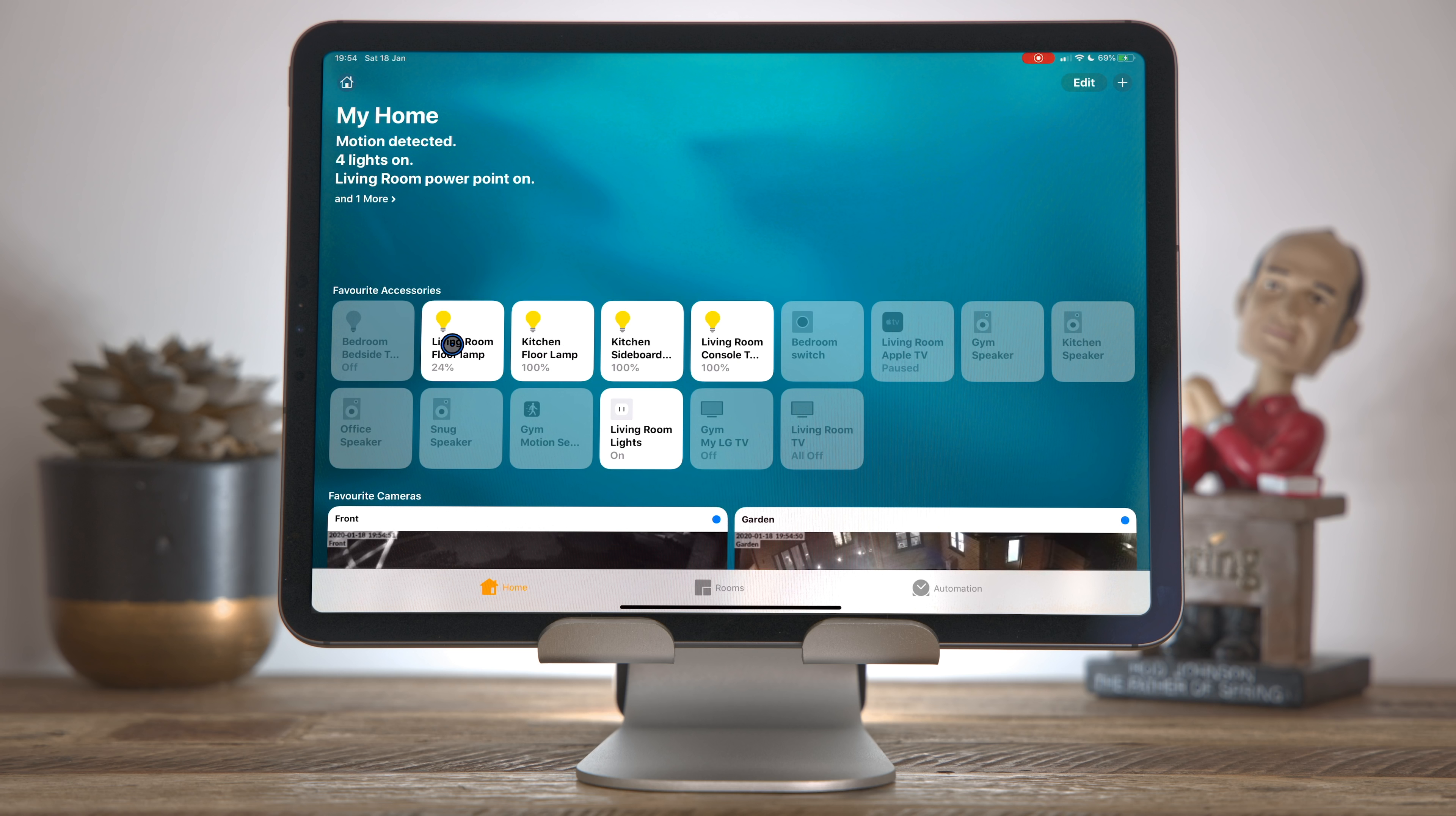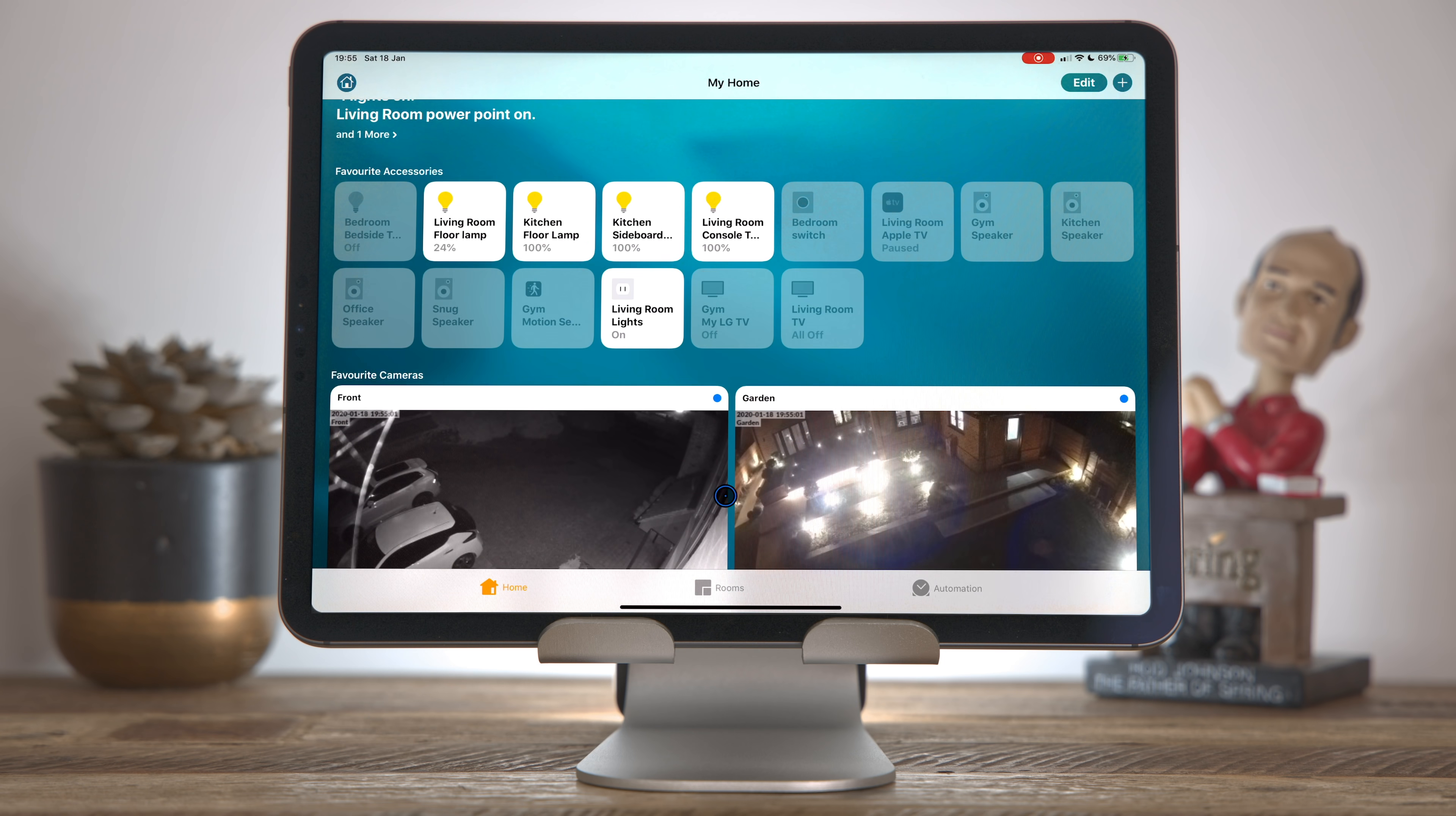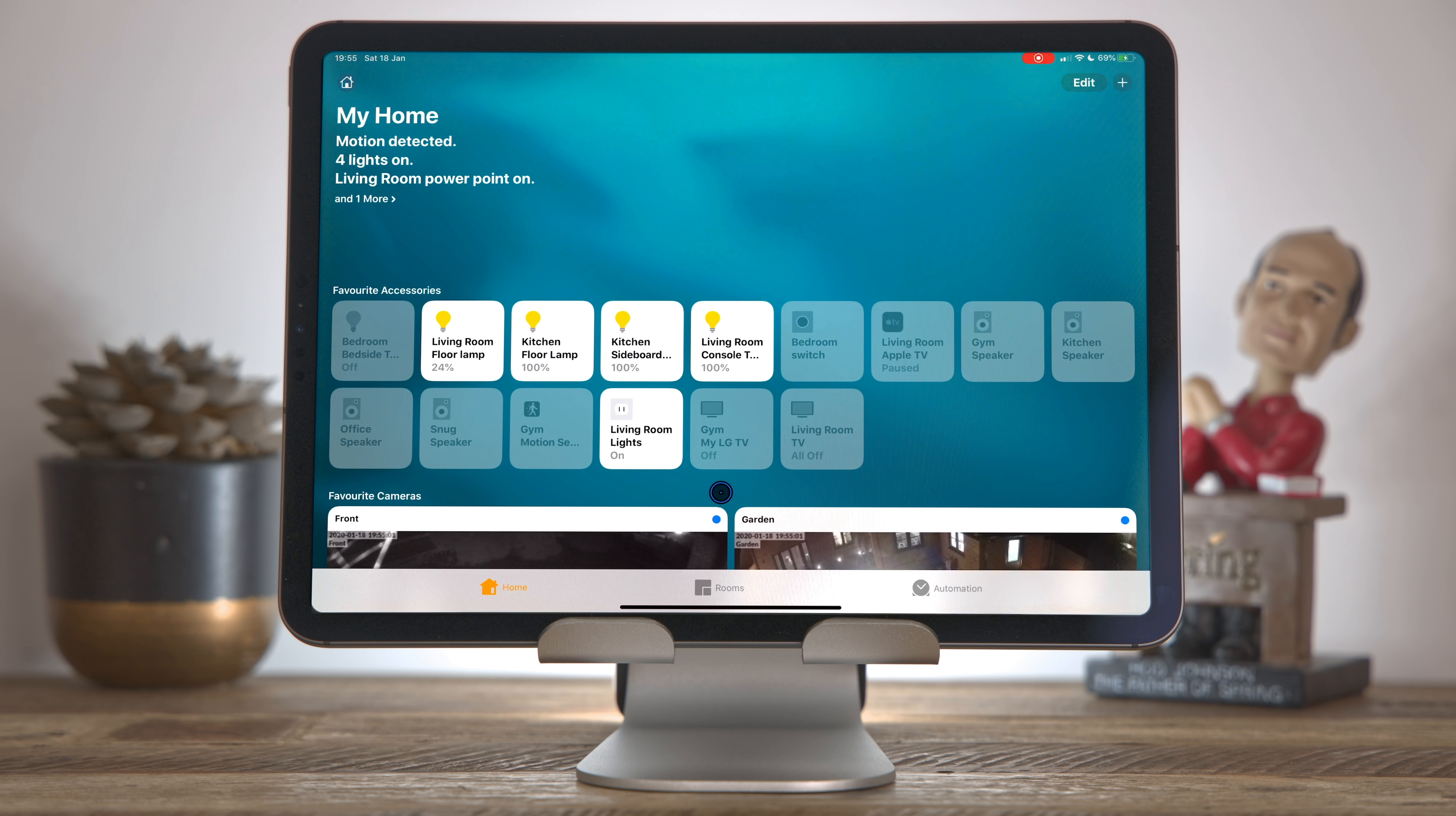So here we are in Apple Home and I've got these four lights here, which are Philip Hue lights. They're supported by default in the home setup. This living room light here is a Wemo socket. That's not supported by default though. These two TVs, I had to add support for those myself. The same with this motion sensor here, the same with these cameras down here.